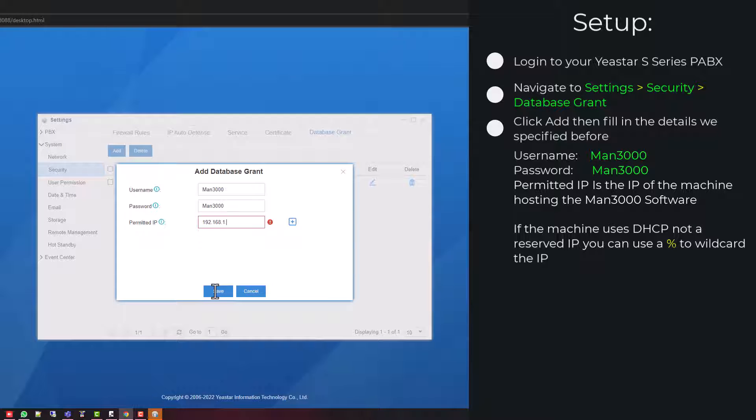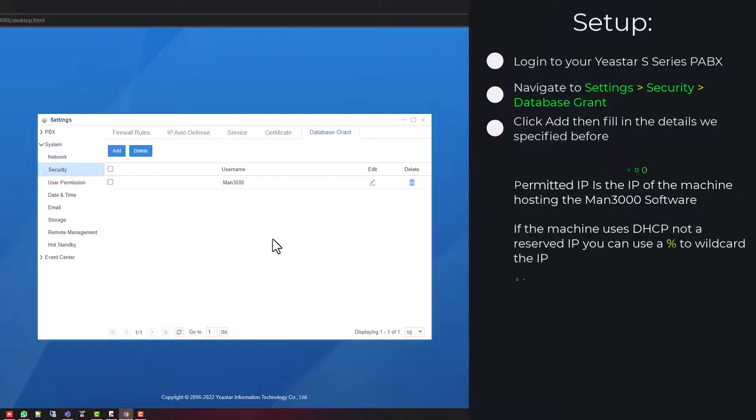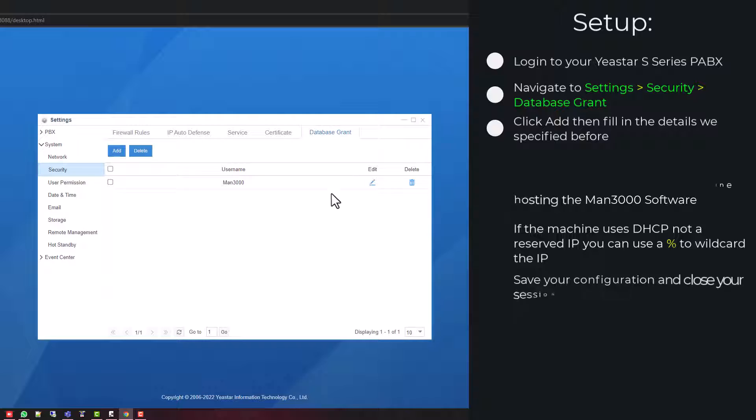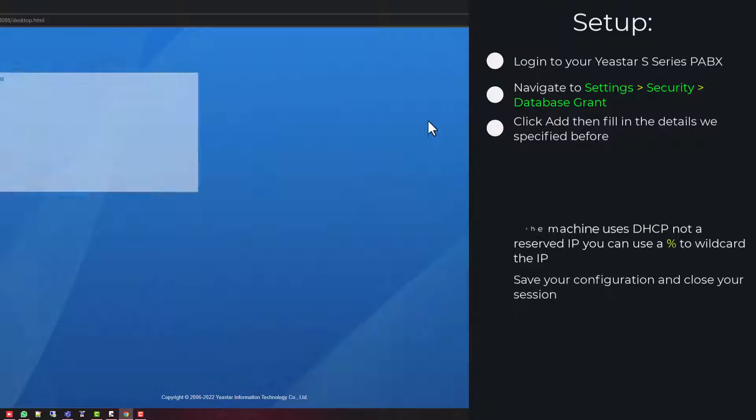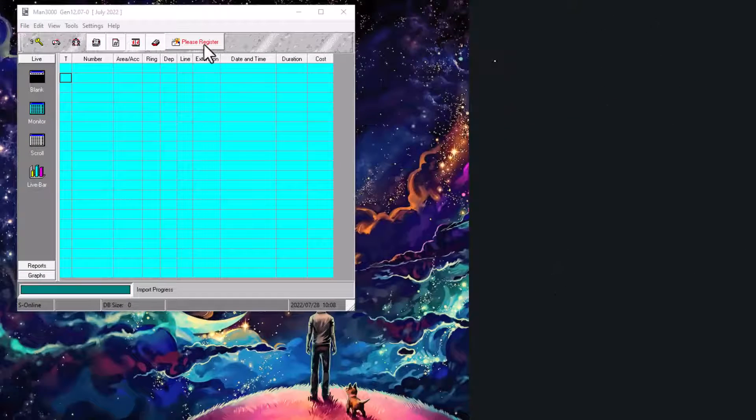If the system is using DHCP you can put a percentage here to allow the range. You can then close and log out of your PBX.